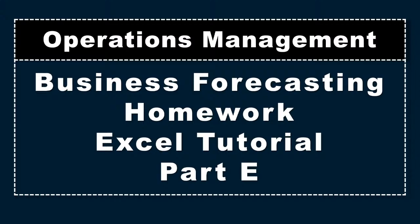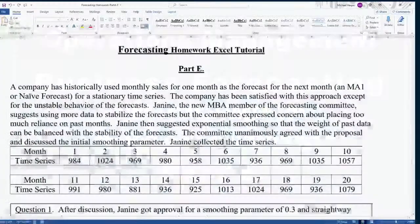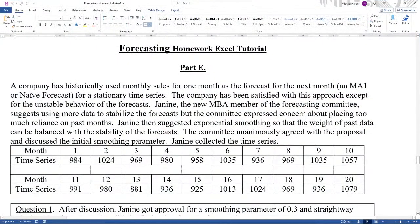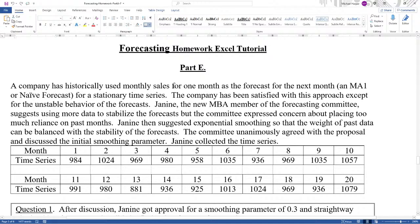Hello, I'm Dr. Harper. This video is a homework Excel tutorial part E for business forecasting and operations management. So let's bring up the problem. A company has historically used monthly sales for one month as the forecast for the next month, MA1 or naive forecast, for a stationary time series.